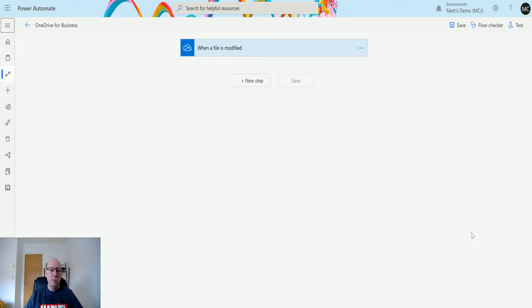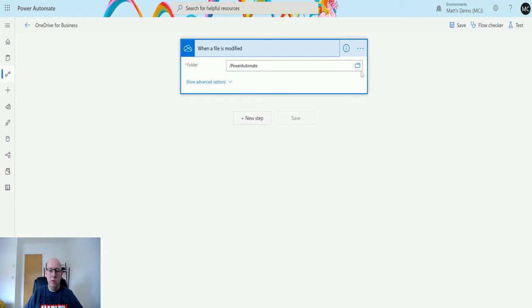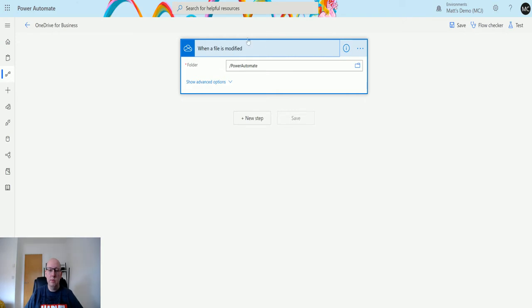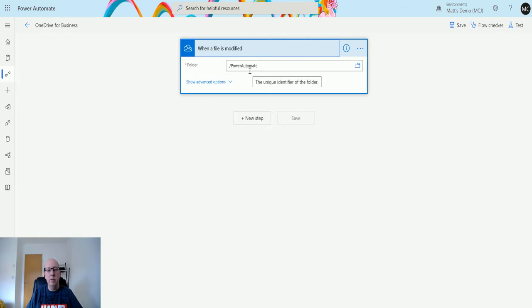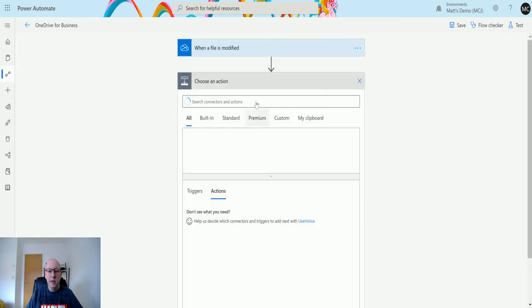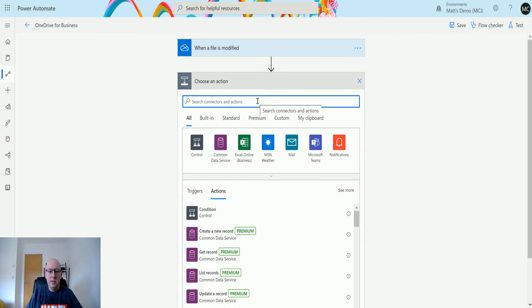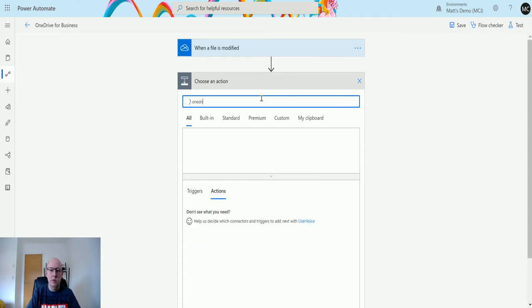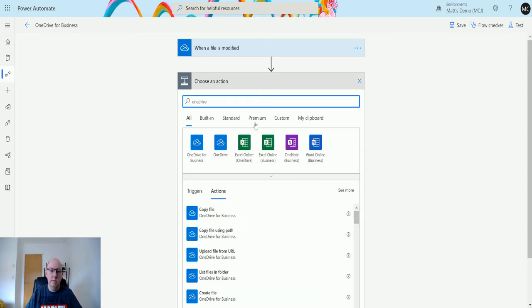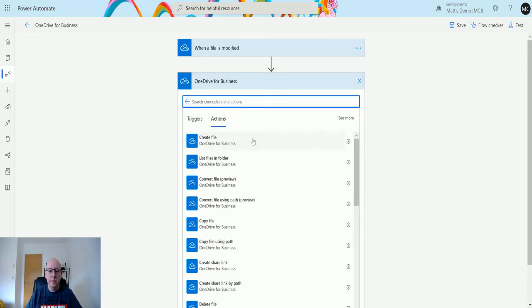In Power Automate, I have my OneDrive for Business flow here and I've got a trigger for when a file is modified in my folder, the Power Automate folder. You've seen me use this in previous videos. I just have a folder set up in my OneDrive for Business called Power Automate. Then we're going to click on new step. I can type in here OneDrive for Business, choose this one, and then we have this option here for list files in a folder.